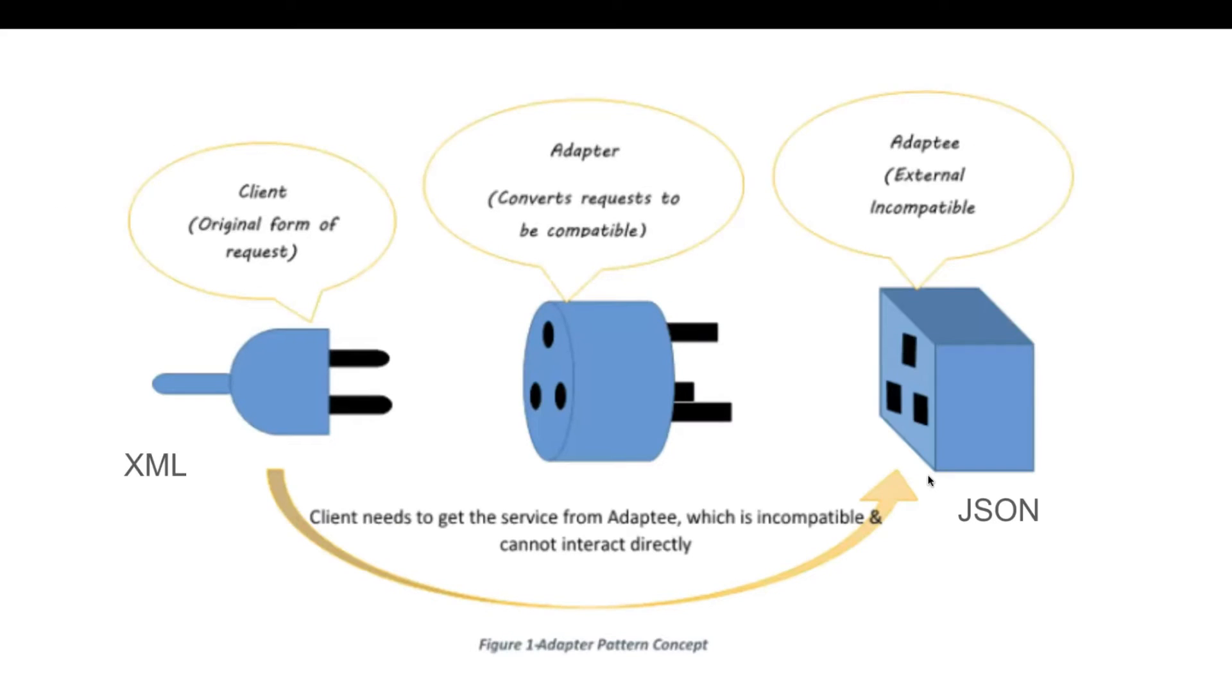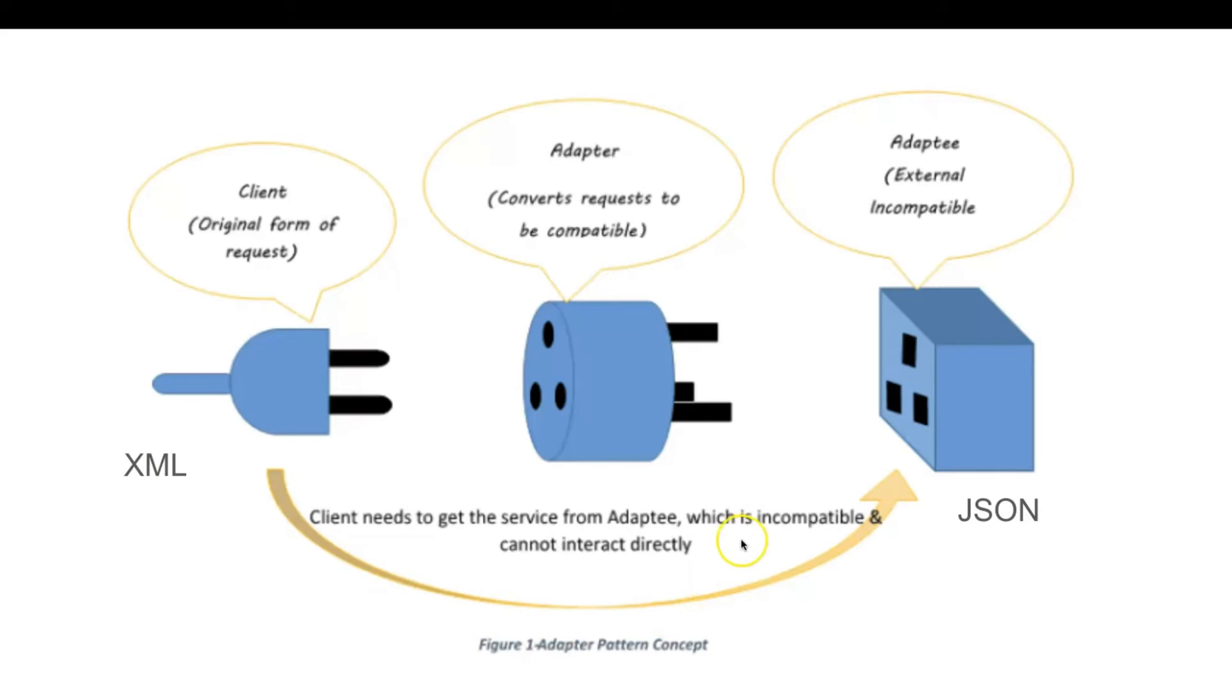So if we go back to this example, the client is using the adapter interface to convert the XML to JSON format, which is compatible with the external library.